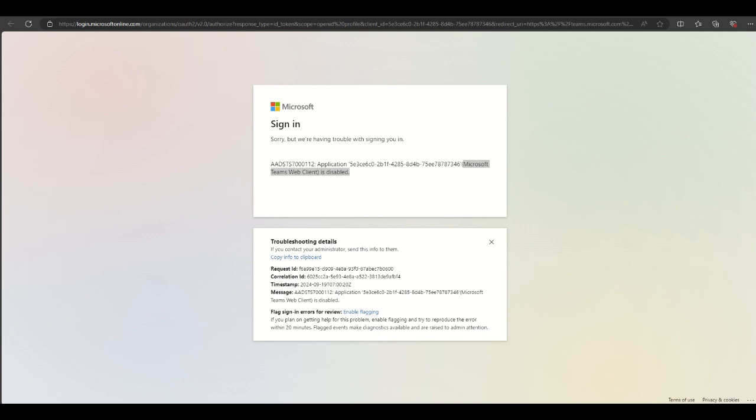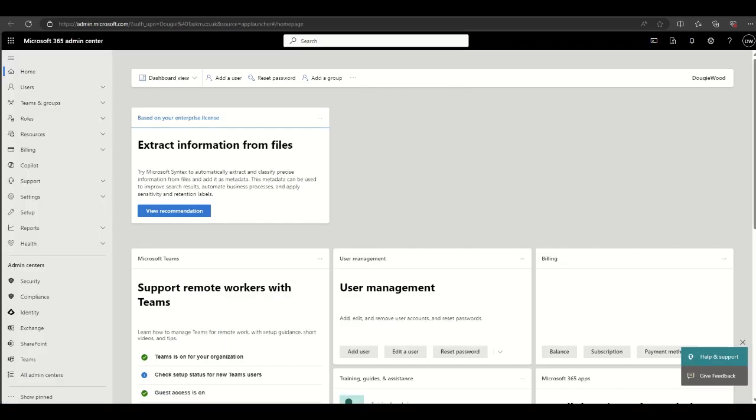I'm going to show you how you can quickly enable this for everyone to be able to access Microsoft Teams through a web browser. You will need the right admin access to your Microsoft 365 tenant, such as a global admin account.